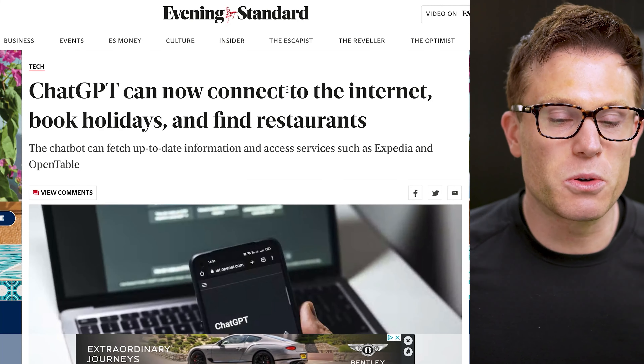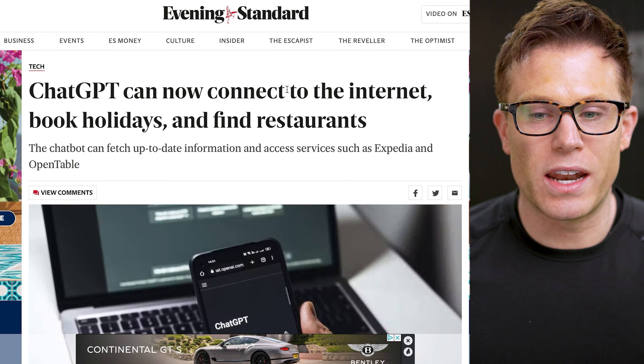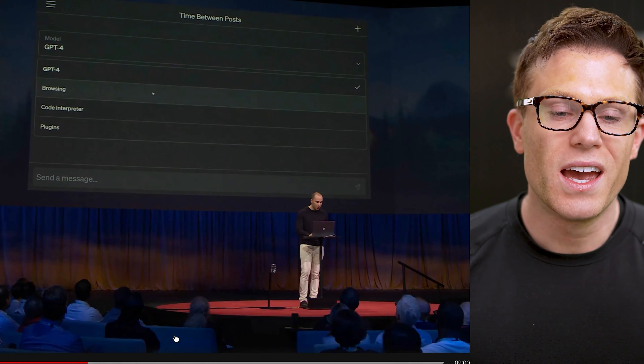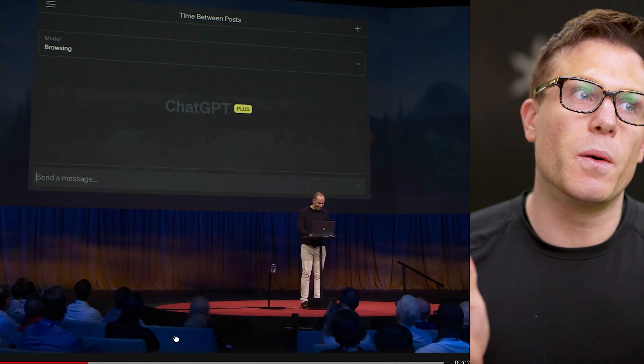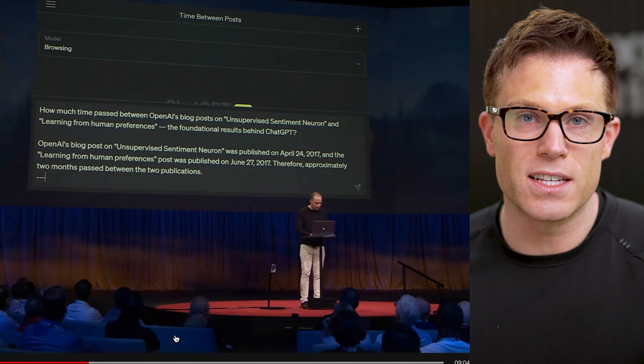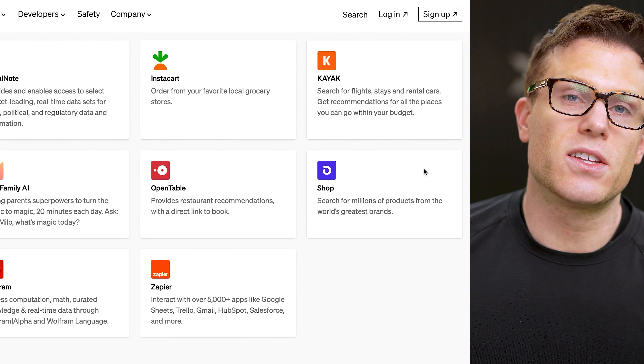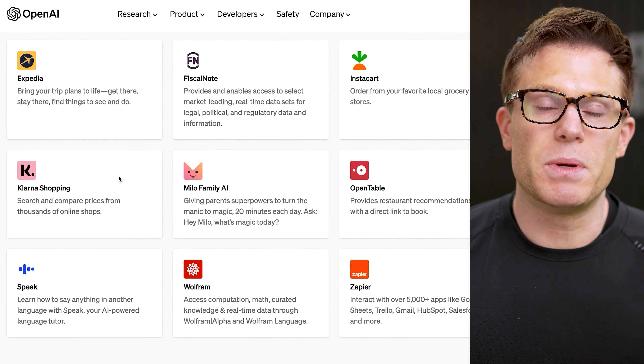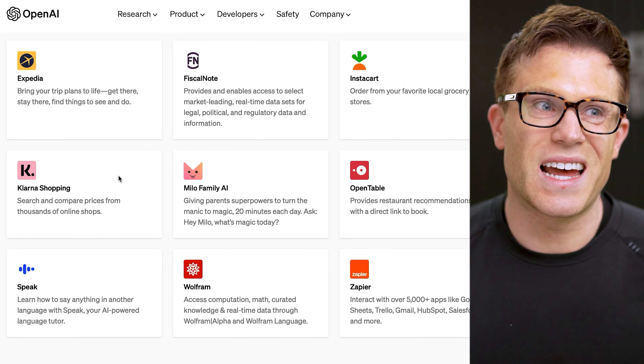So that's how they work. But how good actually are they? The promise has been huge. Since March we've had stories like ChatGPT can now connect to the internet, book holidays, and find restaurants. In OpenAI president Greg Brockman's TED talk, he showed how ChatGPT with the browser plugin could actually fact-check its own answers. And with access to the Shopify and Klarna plugins, ChatGPT can now recommend products — or at least that's the promise. So how well do these plugins live up to it?